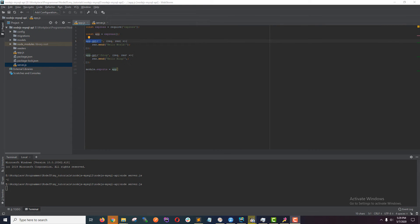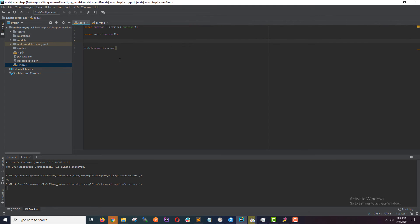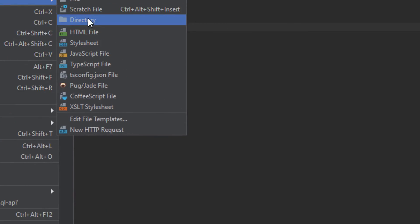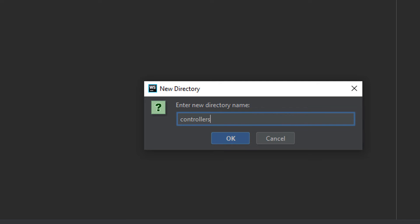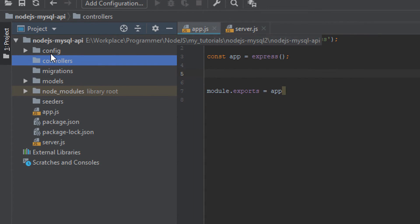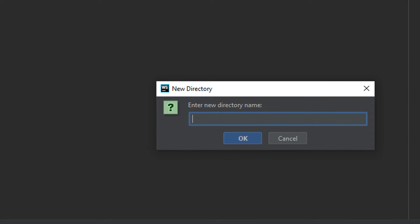Now what I want to do is separate this logic into separate files — controllers and routes. Normally an application's logic is written in controllers, and all the endpoints you can access are defined in routes as a separate file. This makes the project much cleaner because we have our logic in one place and the endpoints in another. I'm going to clean up app.js and create a controllers folder and a routes folder.